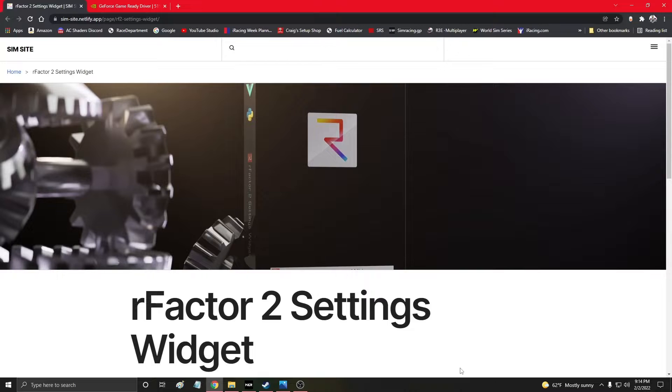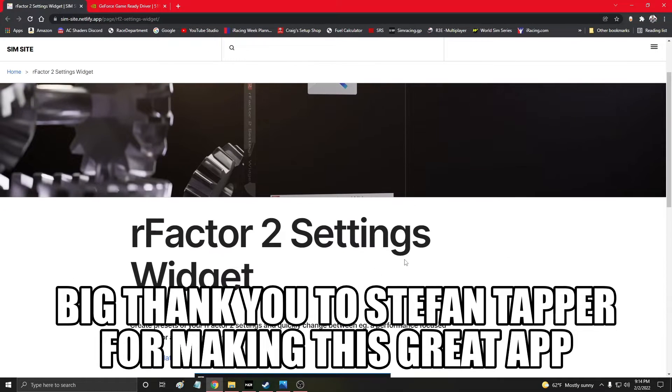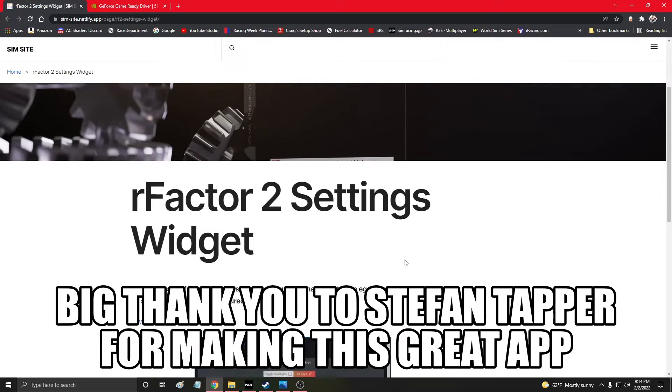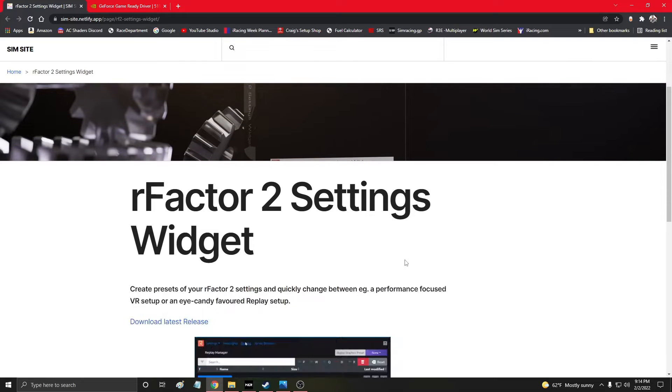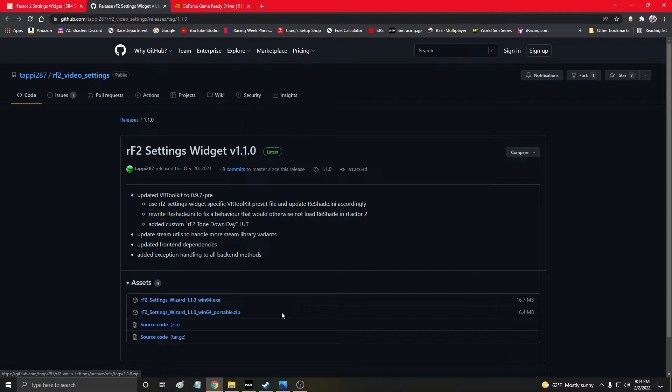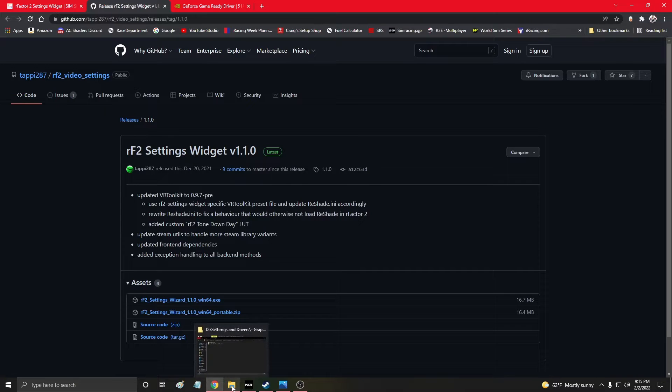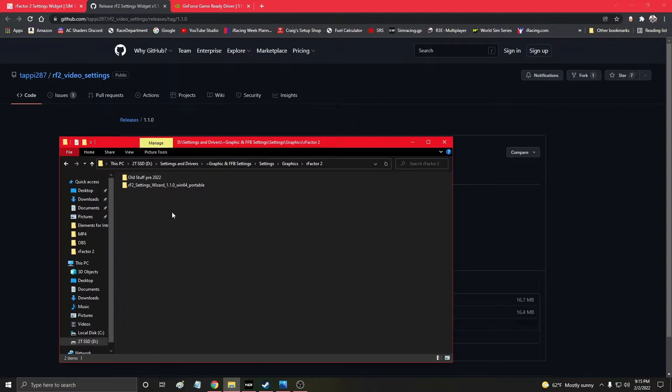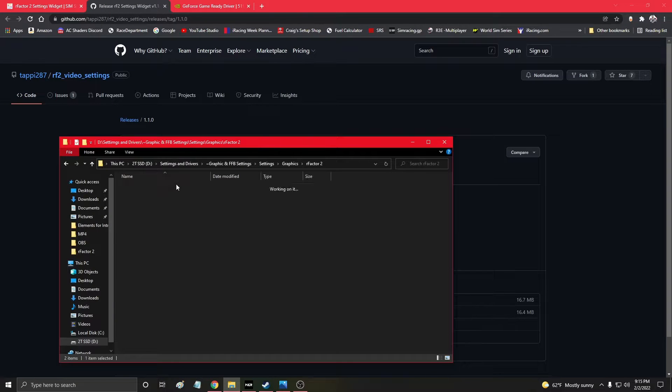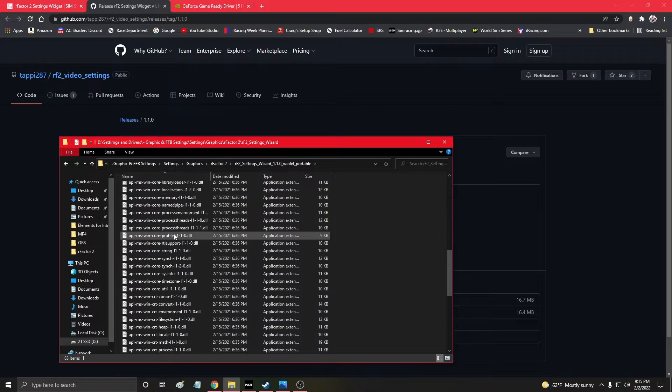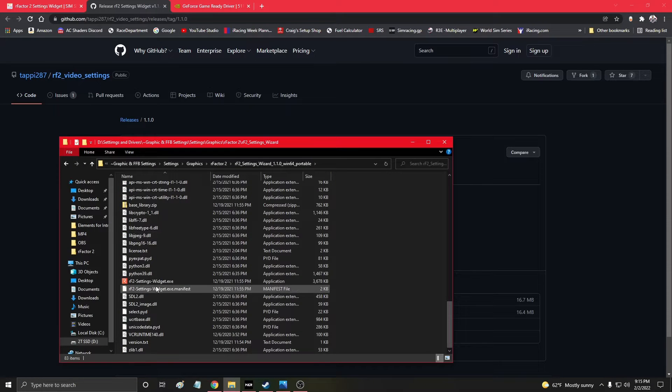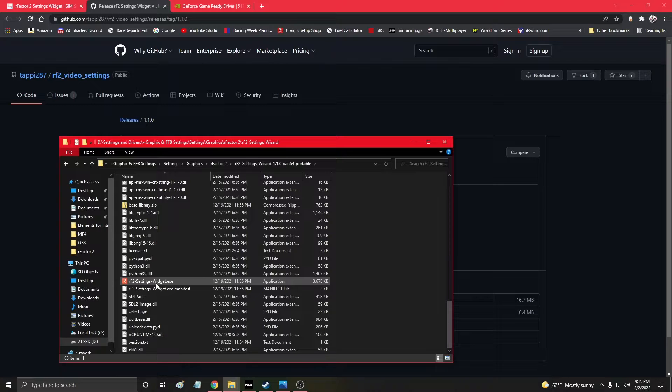This is how I go about getting a good experience in VR. I'll put a link in the description down below for this R-Factor 2 settings widget. It's fantastic. Download latest release, downloaded the portable zip file. Already unzipped it. And this is what you're going to get. You come on down here and you click on that right there.